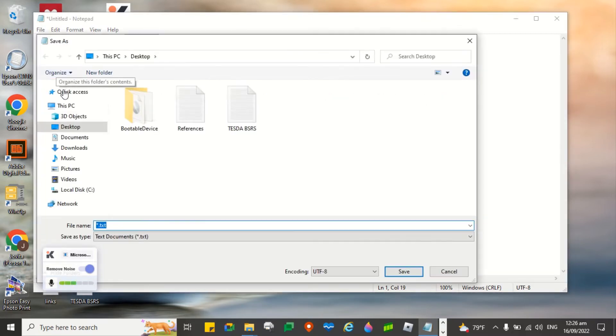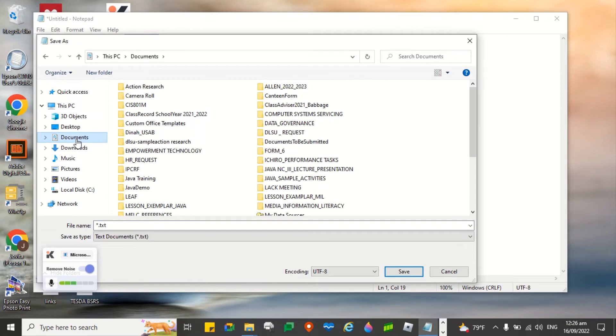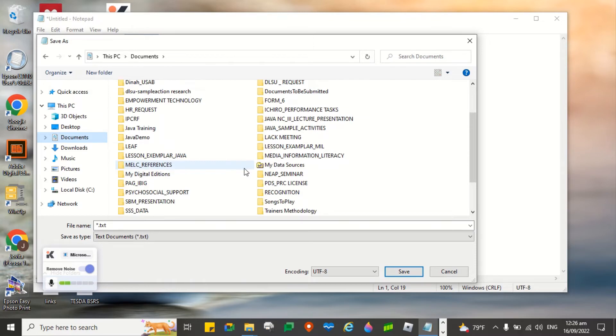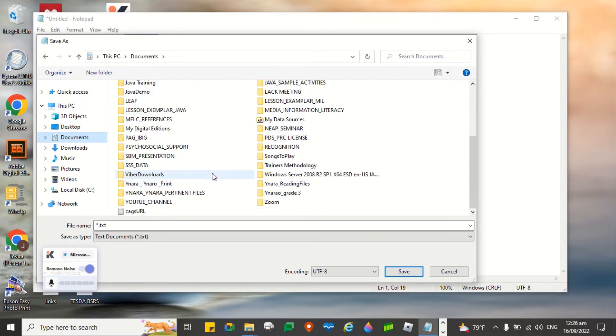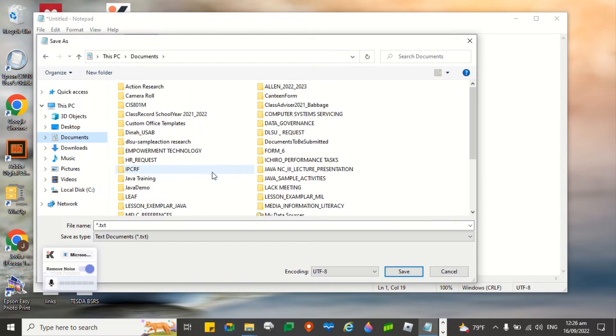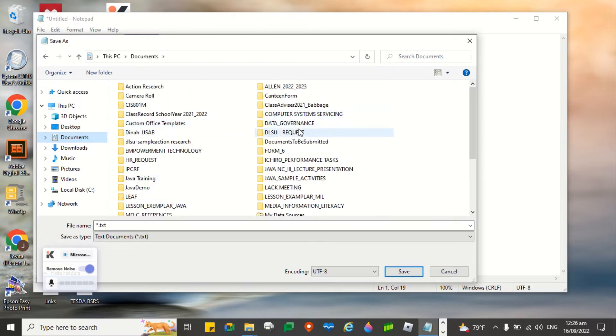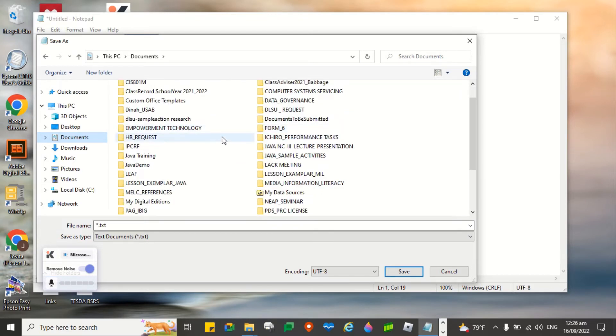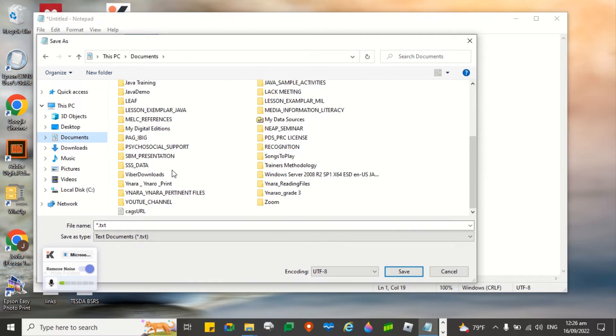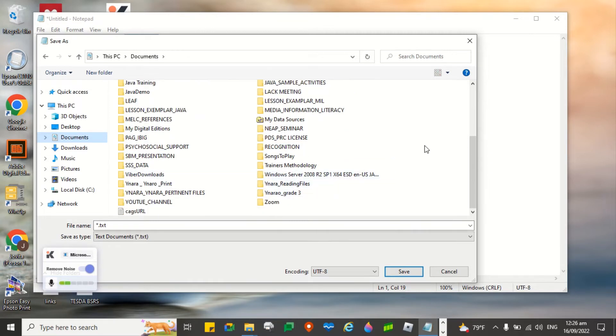We are going to look for the folder where you are going to save the file. On my part, I'll be saving it here versus the Java demo. I just created a new folder.